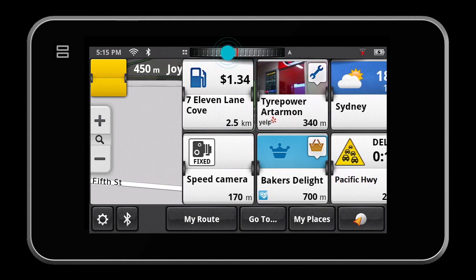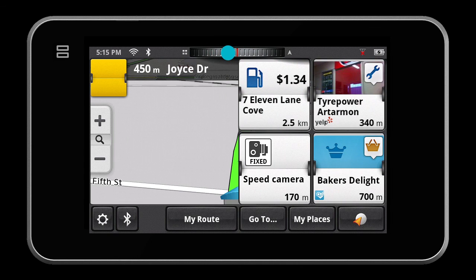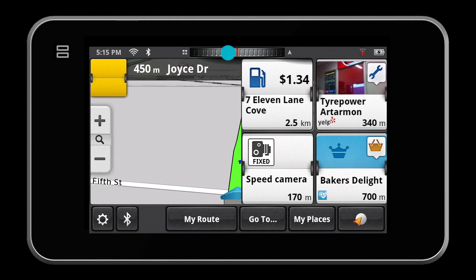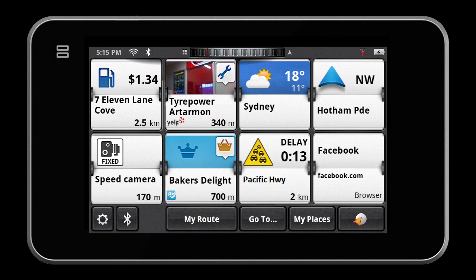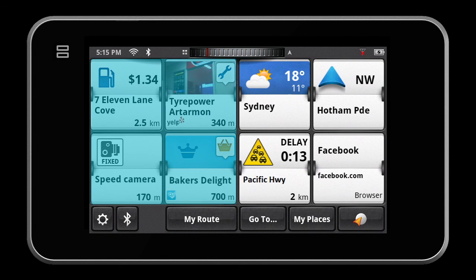To view your favourite four tiles in free drive, or two tiles in route mode, ensure those tiles are moved into the four left positions on your Smart GPS.